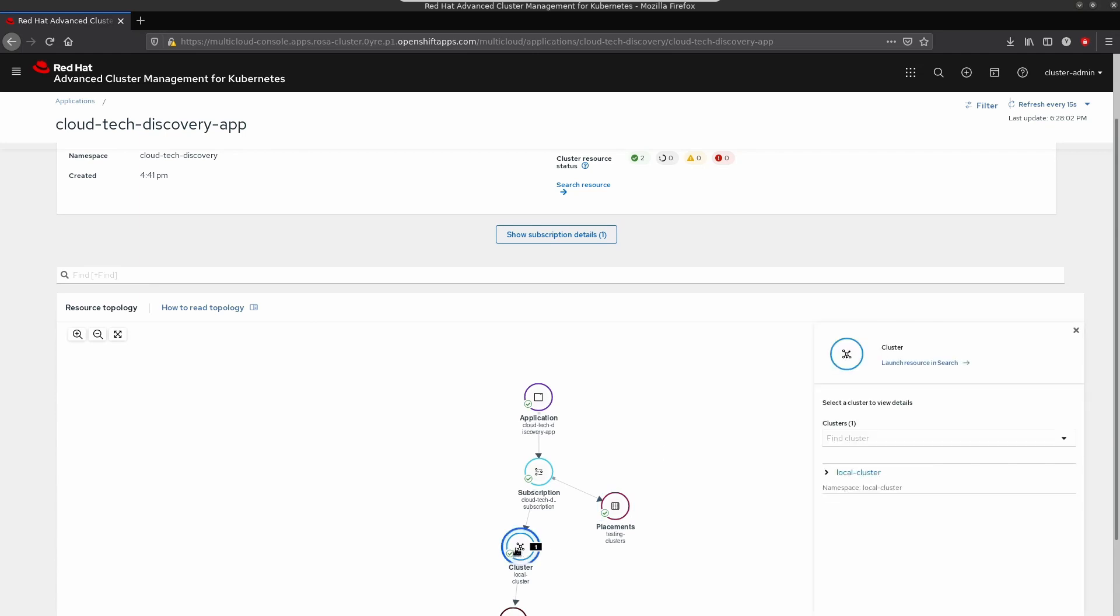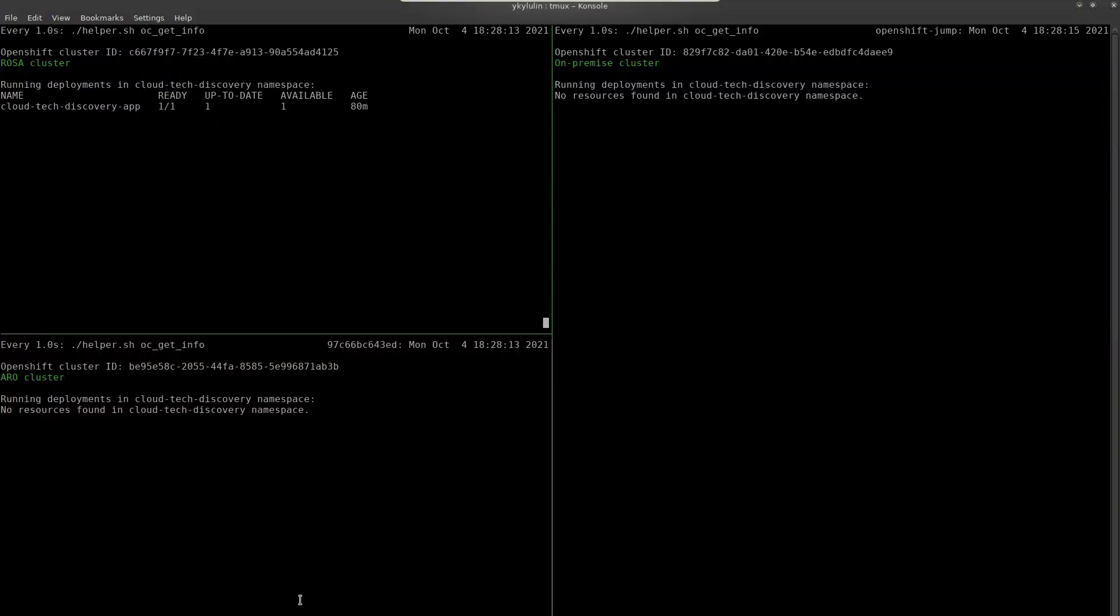Let's also take a look at the CLI. Here, you can see the output of three scripts periodically reporting the currently running deployments in the application namespace called Cloud Tech Discovery. In the left upper corner, output from the ROSA cluster. In the left bottom corner, output from the ARO cluster. And on the right, output from Bare Metal cluster.